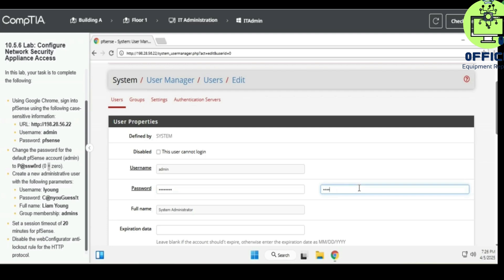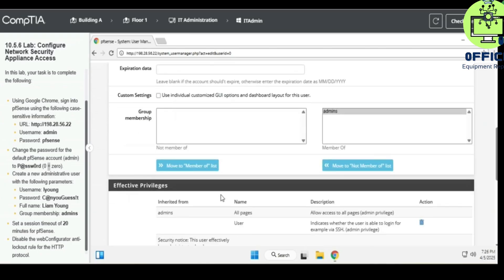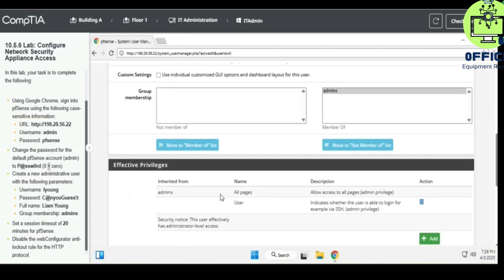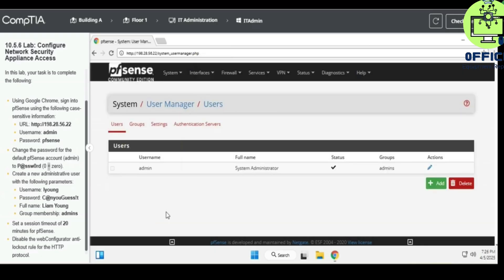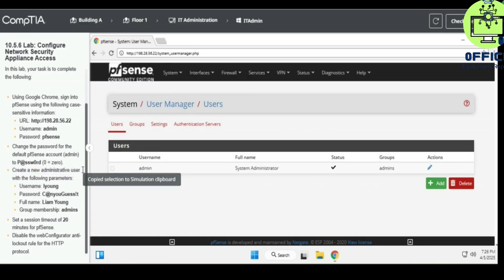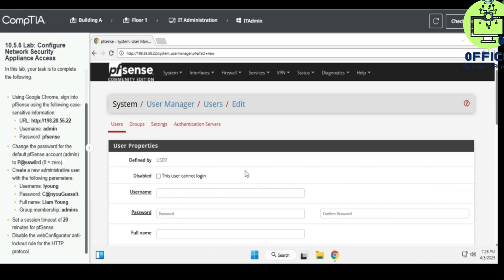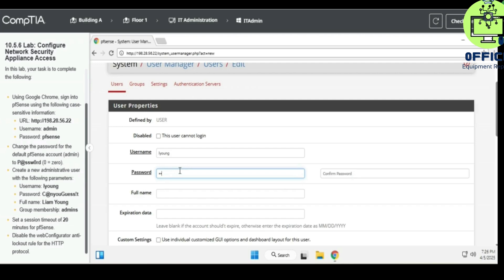Just create the password here again. Let's pull up, okay. Create an administrative user with the following parameters, so the username is going to be leiong and the password is going to be, can you guess.